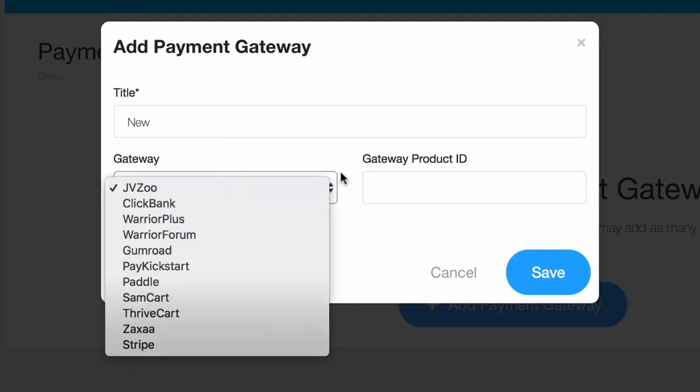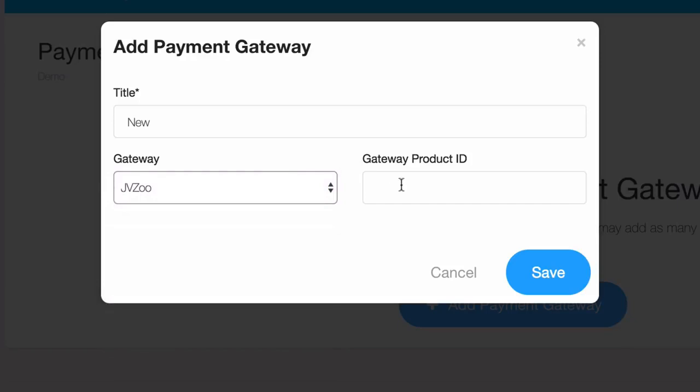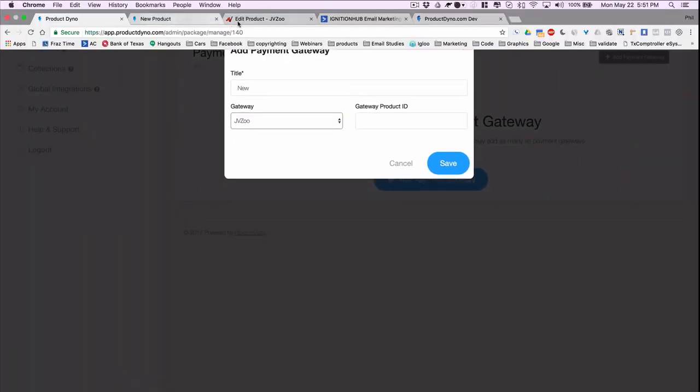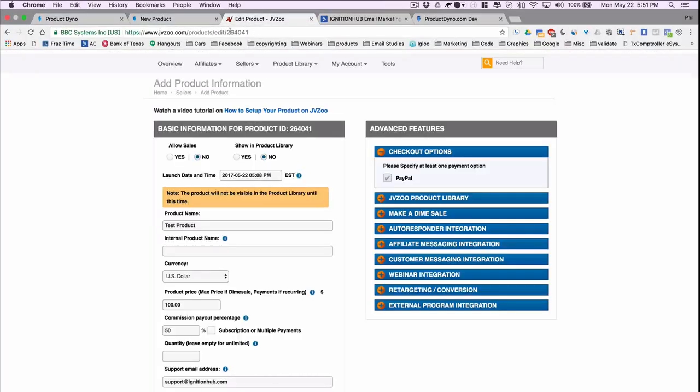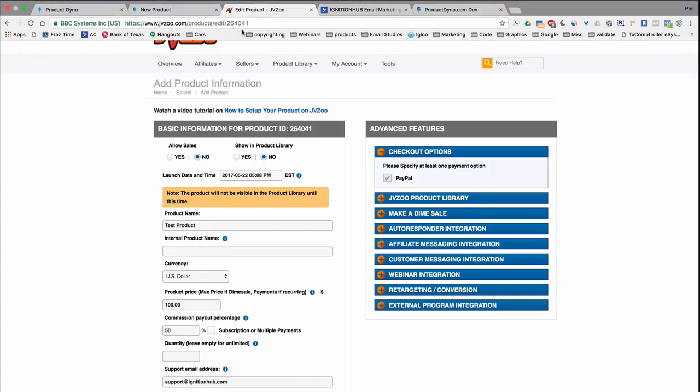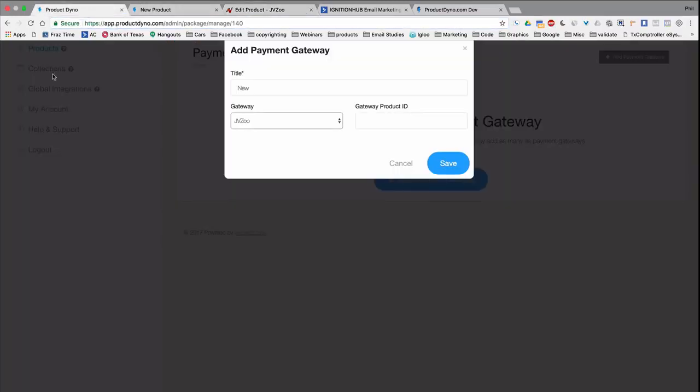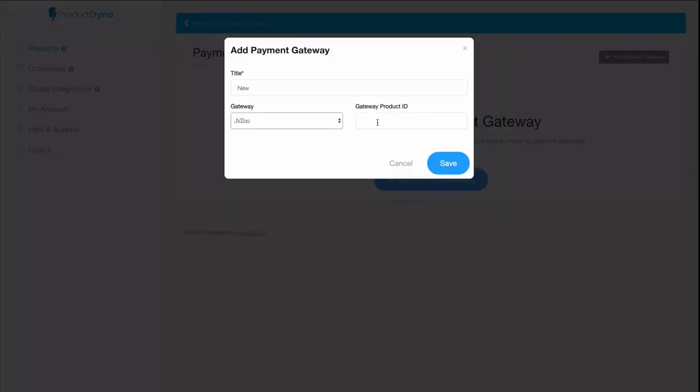For instance, if we choose JVZoo, we'll need our product ID. So we just go over to JVZoo, find our product ID. In this case it's in the URL: 264041. Let's just copy that and pop it in the gateway product ID.